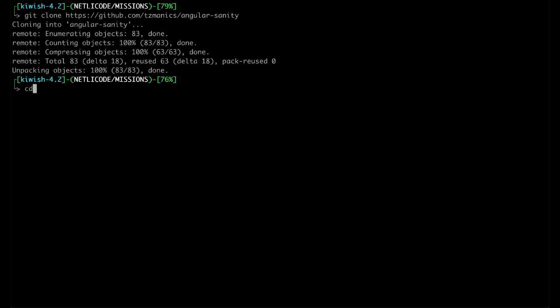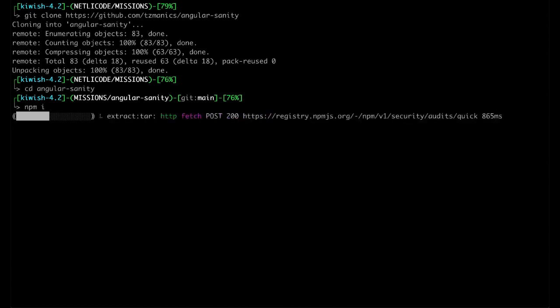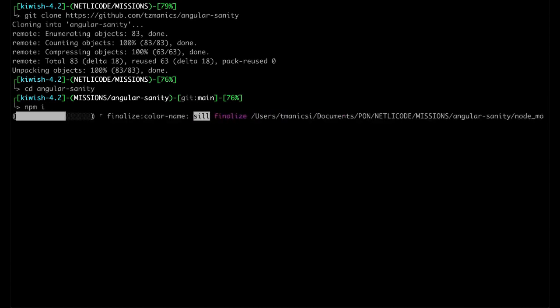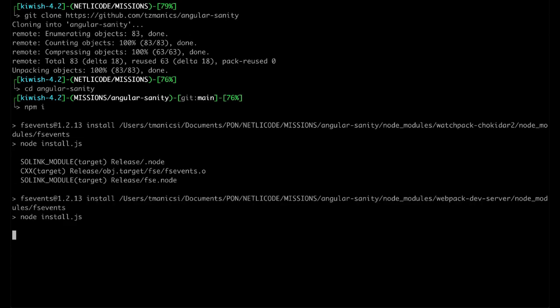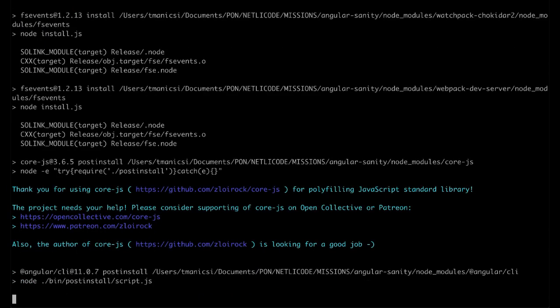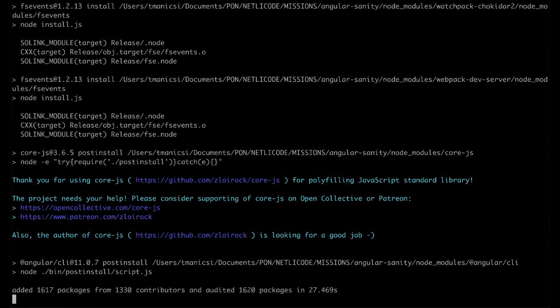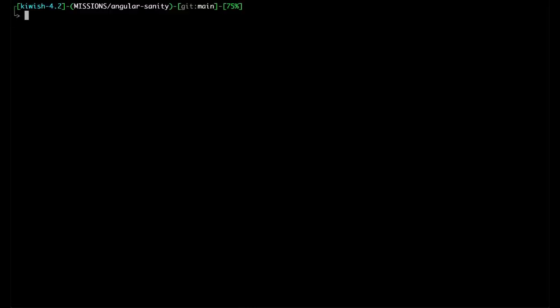Once we have that all cloned, we can change into the project directory and use npm i to install all of the dependencies. Thanks to editing magic, this npm install will happen very quickly and we can go ahead and open up our preferred text editor. Today we'll be using VS Code.